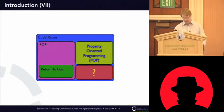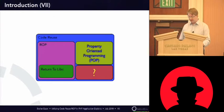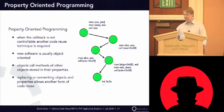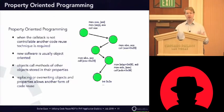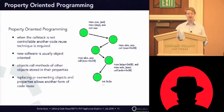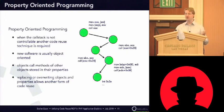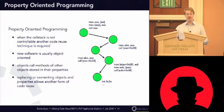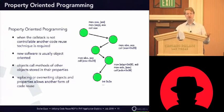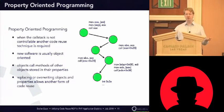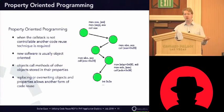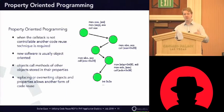So, what is property-oriented programming? The idea is that instead of overwriting some call stack or manipulating a call stack, you try to exchange the objects used in an application. So, normally when you have objects, they have properties, and these objects call other methods of other objects stored in their properties.